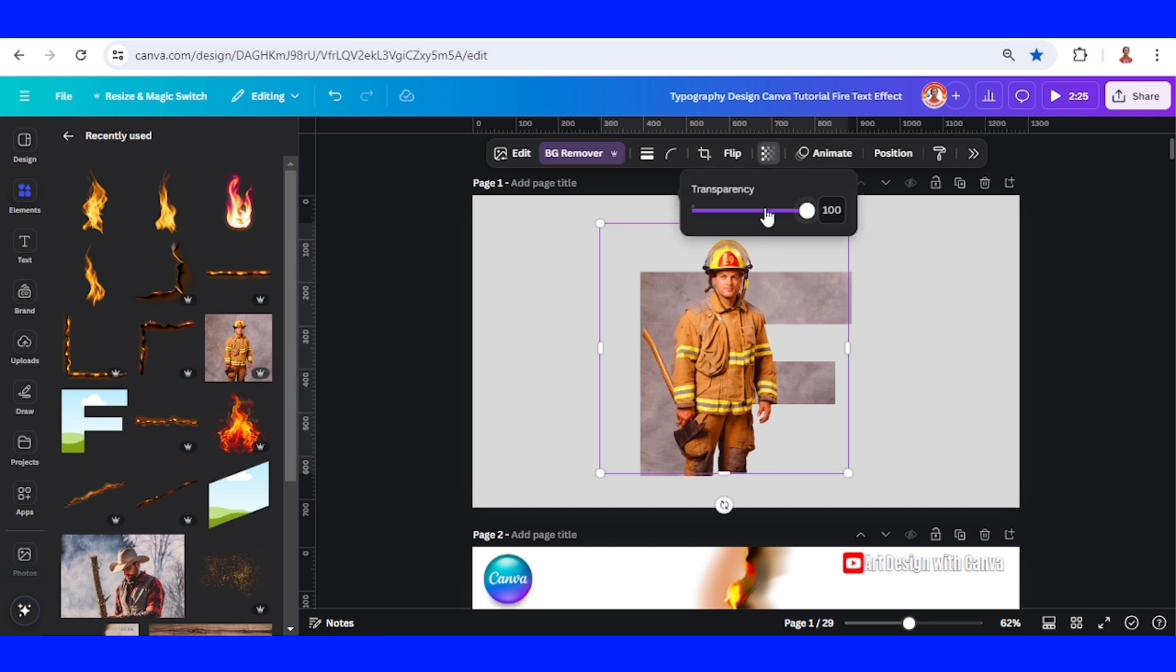Reduce the transparency while you move the photo. Press the Control button so the photo will not be inserted to the F.